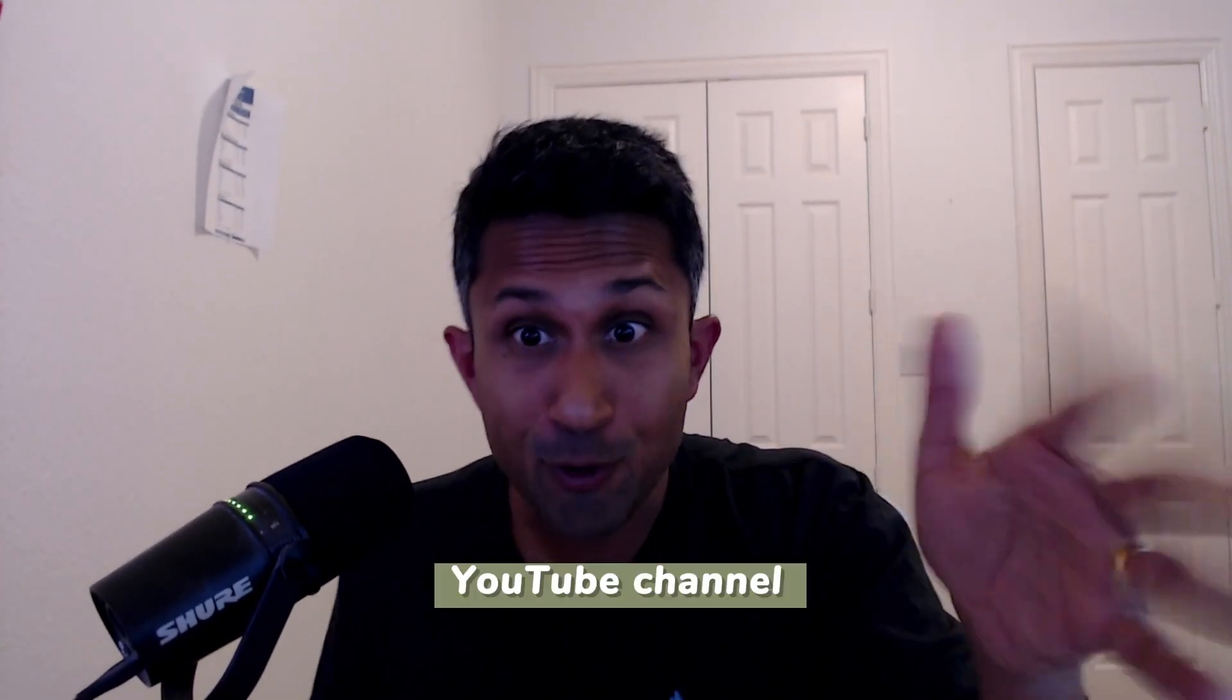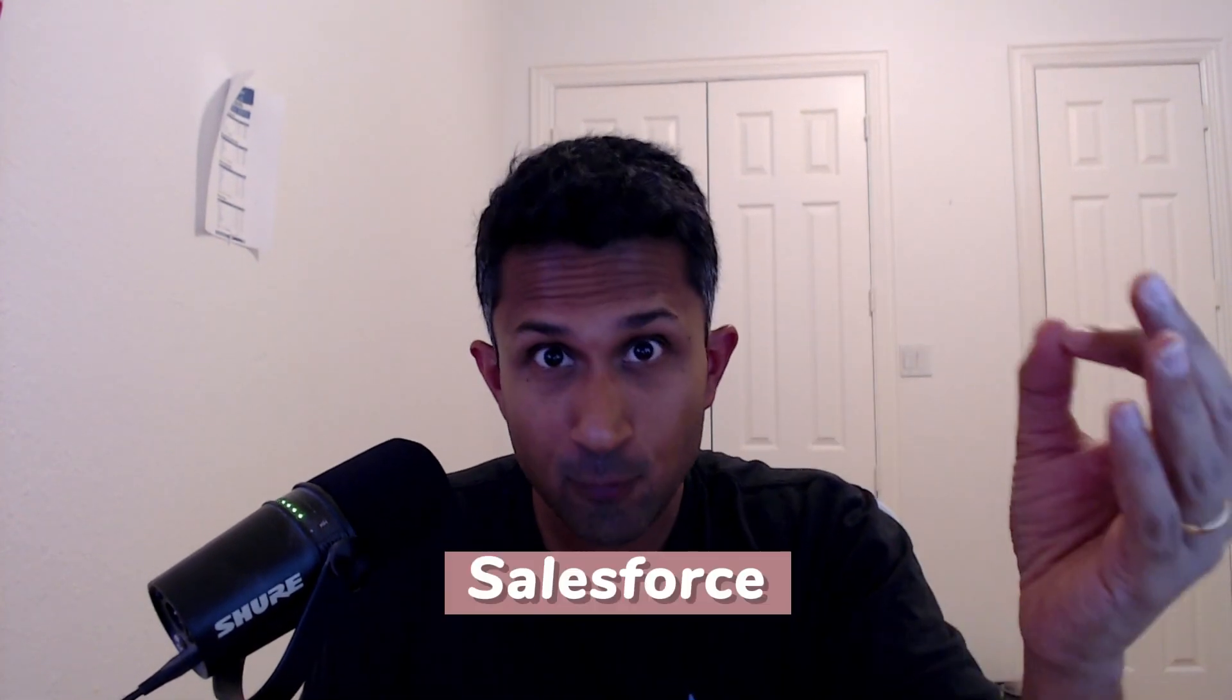Hey everyone, welcome back to my YouTube channel. This is the channel where we break down complex Salesforce concepts to help you master this platform.